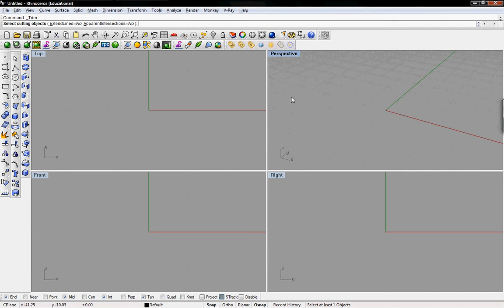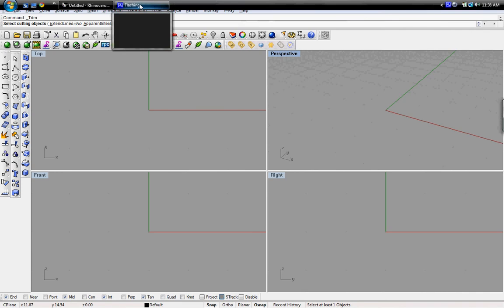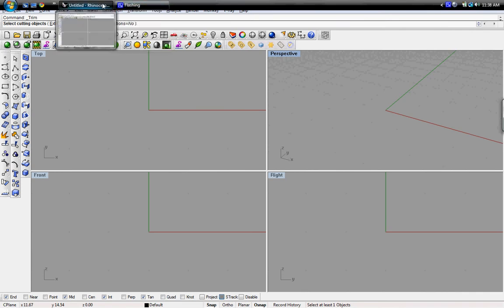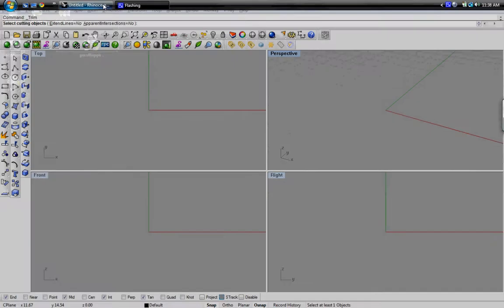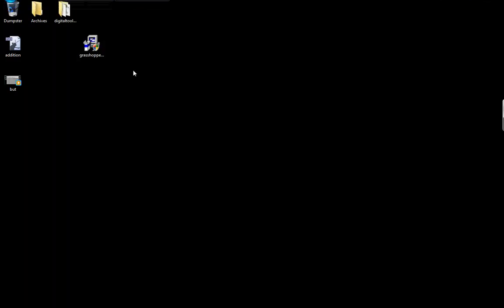So here we are in Rhinoceros. We have just a blank file open, just opened Rhino.